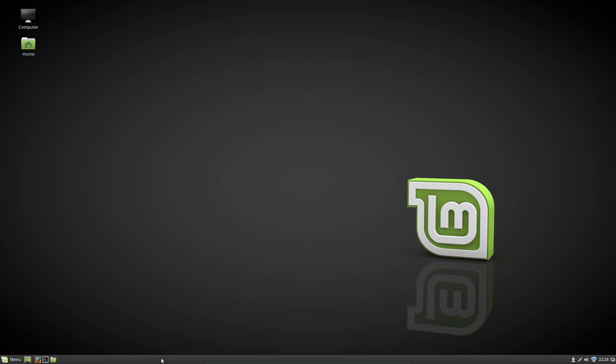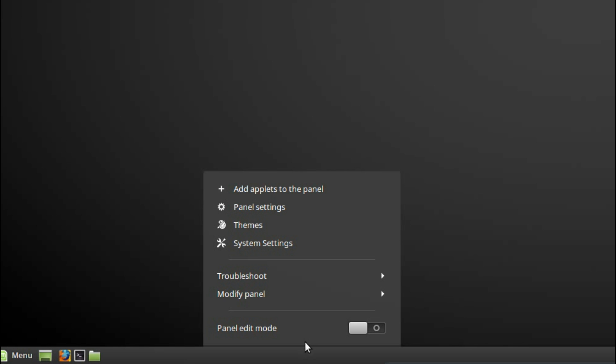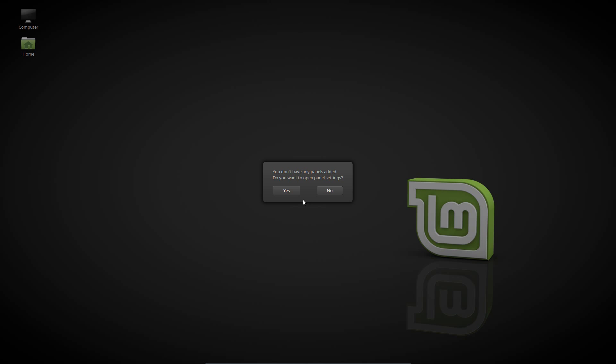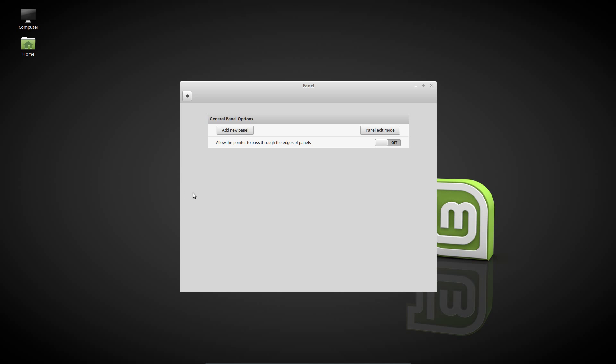First off I'm going to get rid of this panel at the bottom of the screen. So I right-click on it, Modify Panel, then Remove Panel. Then it pops up, you don't have any panels added. Do you want to open panel settings? Yes, sure, why not?